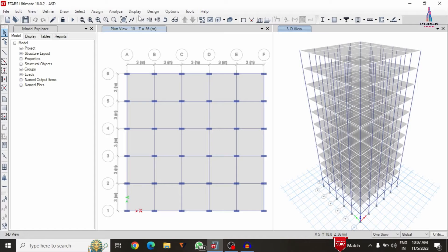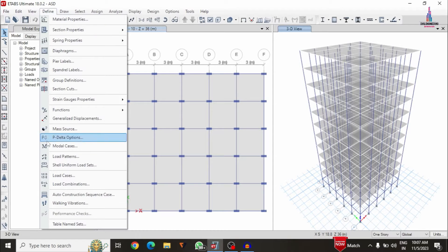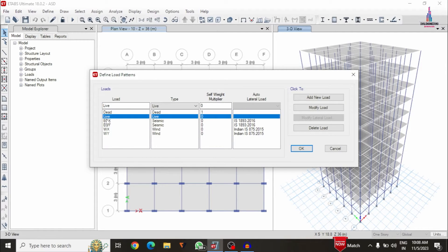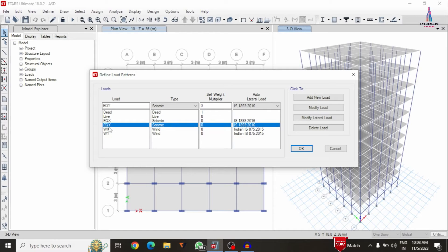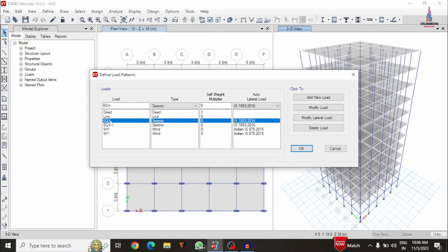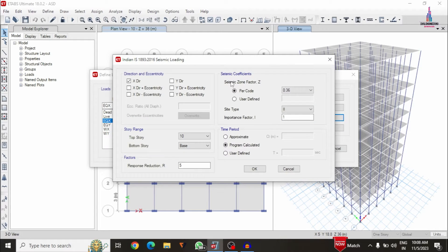I was taken the load cases related to gravitational loading condition systems as well as the lateral loading condition system. Initially I will show you the load cases — selecting load patterns option. For this building model I was taken dead loading, live loading, seismic loading, and wind loading condition systems. Here I am selecting earthquake loading in the X direction and clicking on modify option.